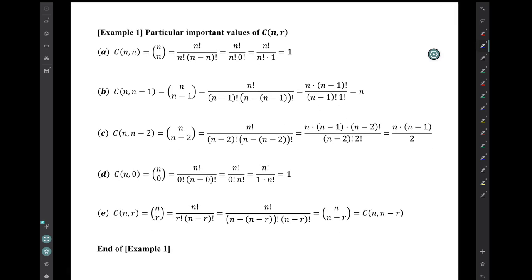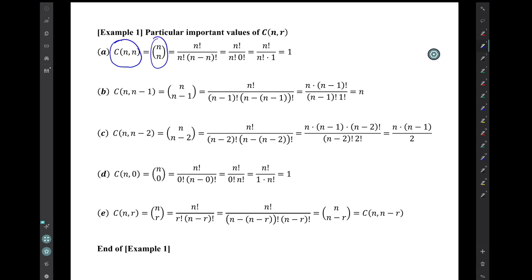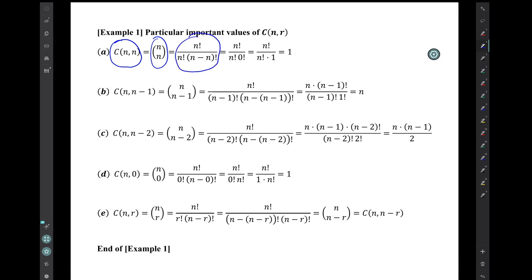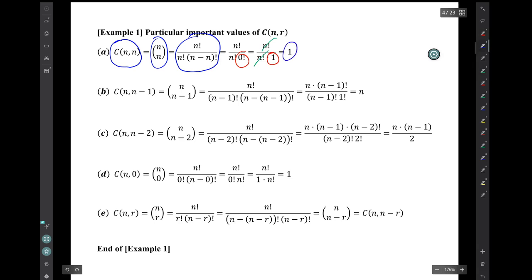Example 1: particular important values of the number of combinations. First, C(n, n), also written 'n choose n.' You simply populate the factorial formula with those characters. The key thing is that you end up with a 0 factorial in the denominator. 0 factorial is 1, and these n factorials cancel, so you get an answer of 1.